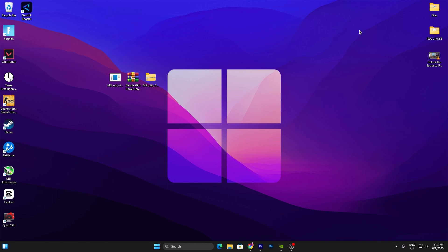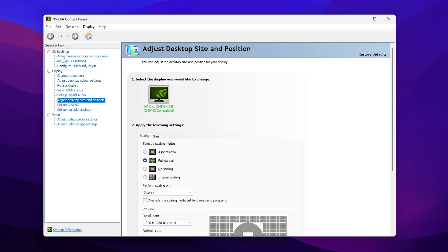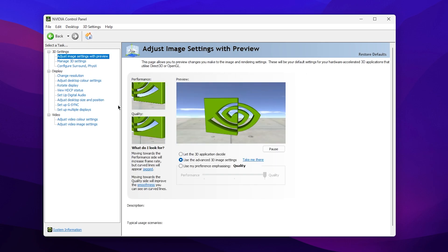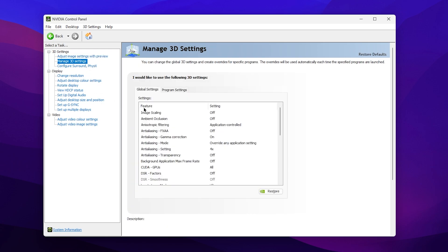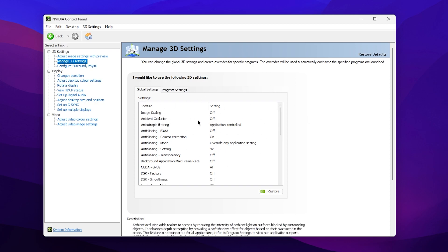Now I'll show you the best NVIDIA Control Panel settings after this new update. Right-click on your desktop, go to Show More Options, and open NVIDIA Control Panel. First, go to Adjust Image Settings with Preview and set it to Use the Advanced 3D Settings. Then go to Manage 3D Settings. Set Image Scaling to Off, Ambient Occlusion to Off, and DSR Factor to Off as well.